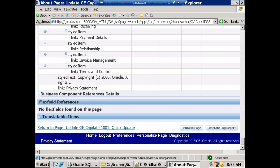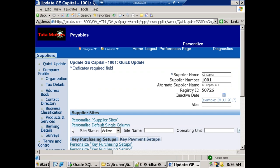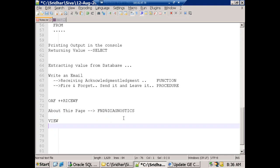When navigating OAF pages, don't click the browser back button — always use the navigation links within the page. The page may have multiple regions; identify which region corresponds to the data you need and click that view's hyperlink. Regarding views in the database: there are two types — view and materialized view. We'll discuss that sometime later.